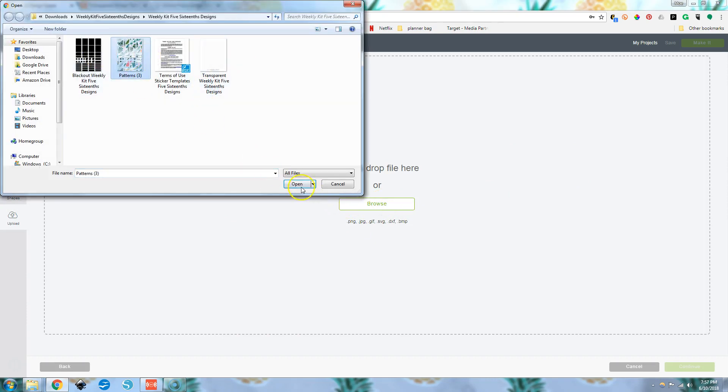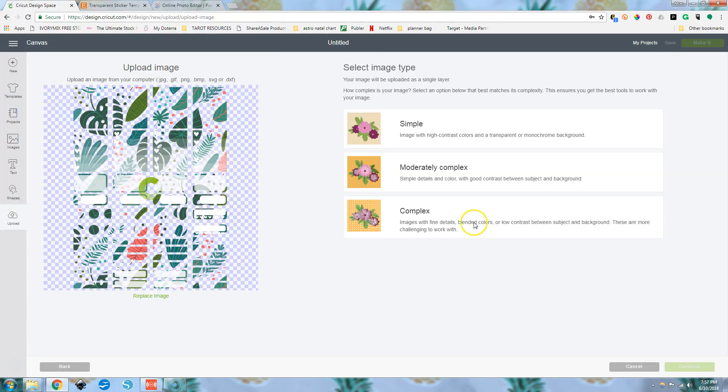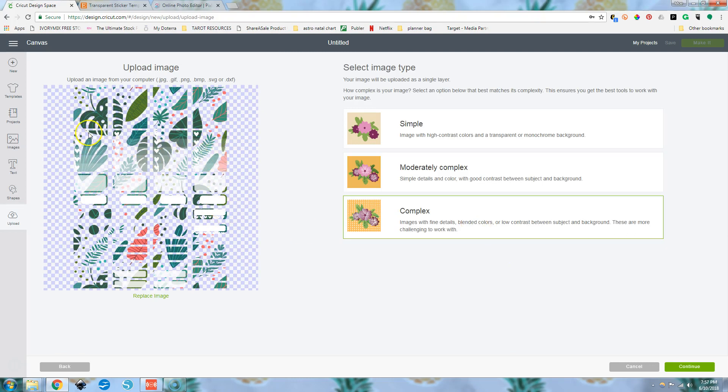Let's upload this open complex. And you can see again, wherever there's transparent, the white is gone. So it's going to cut all of these little things out. So when we send this to our print and cut, our printer and to our Cricut and load it...